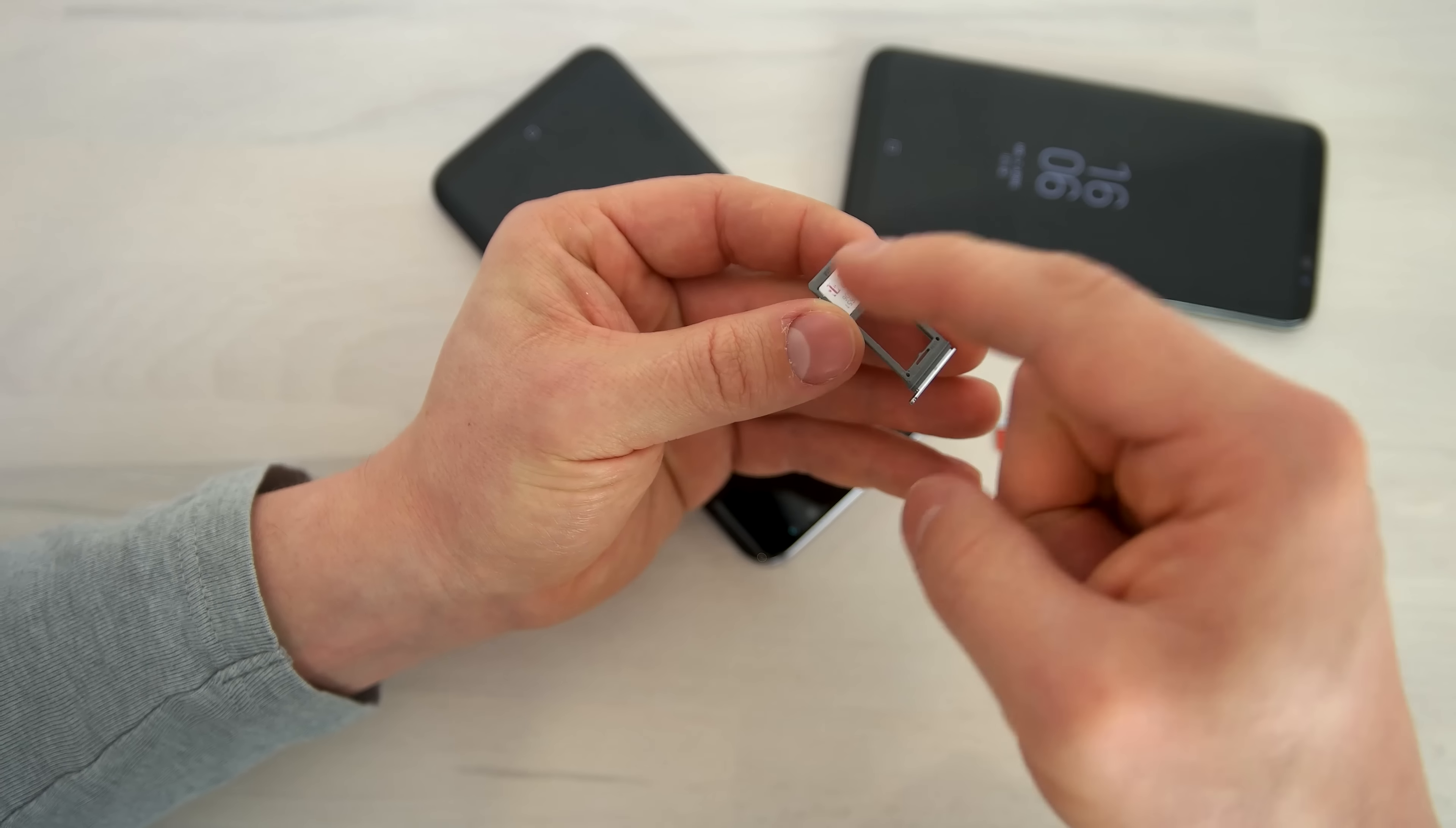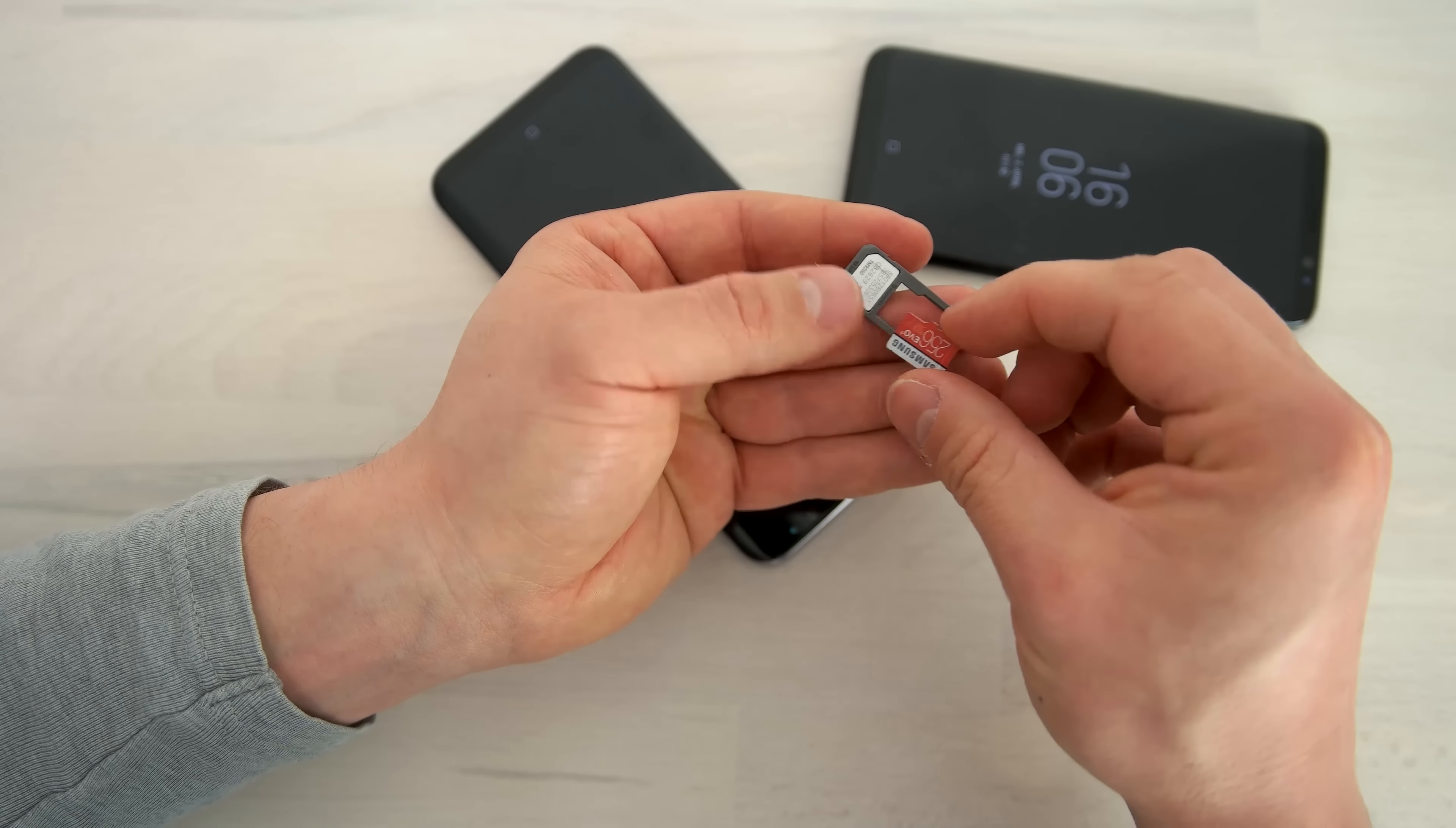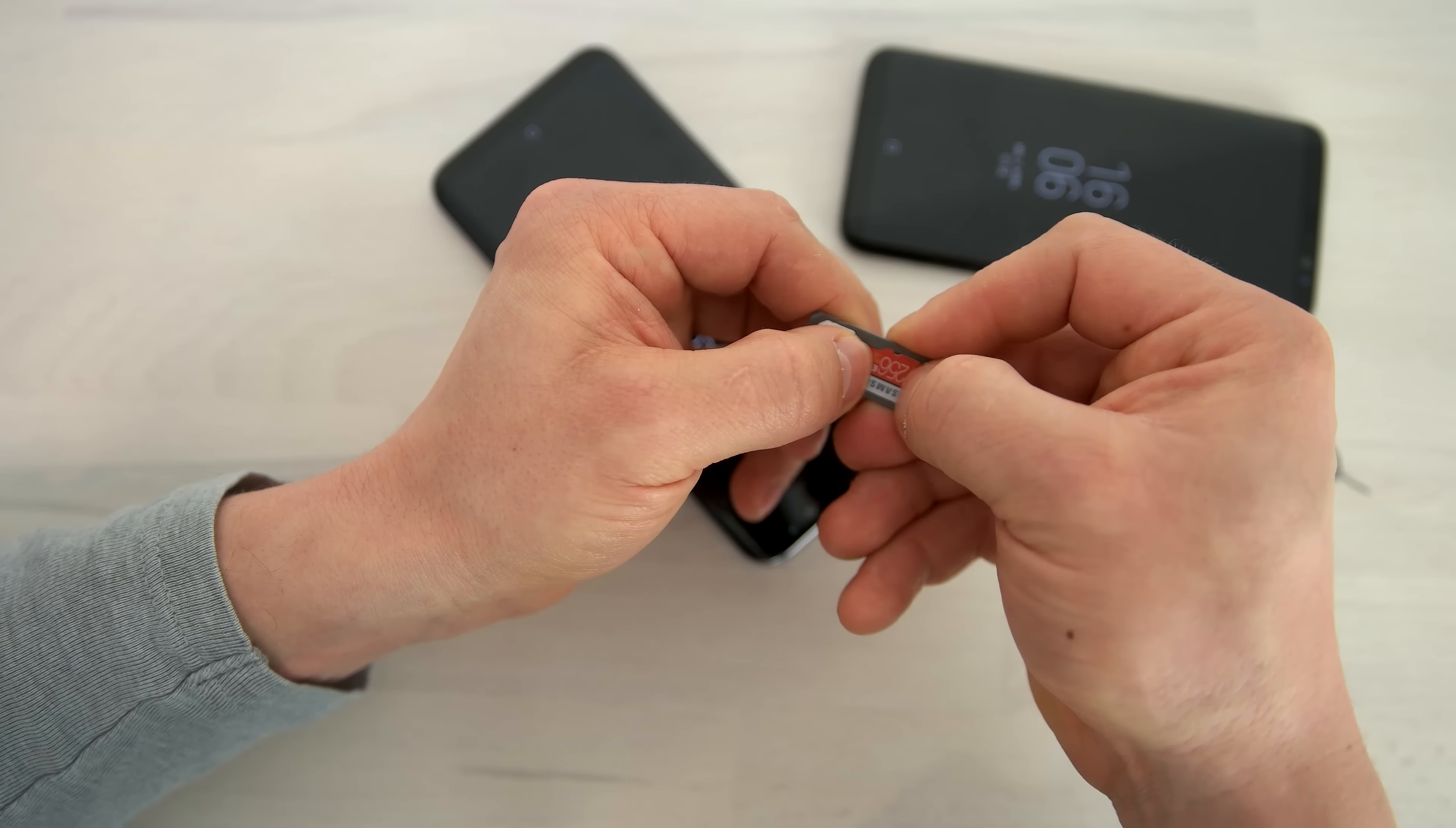The SIM card needs to be placed like this with a little edge on the top left corner. And you need to be aware that it's on the same level as the rest of the slider.